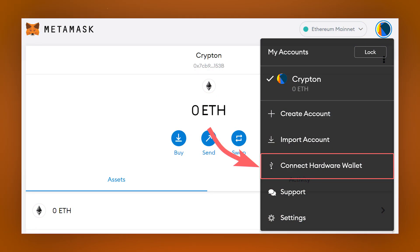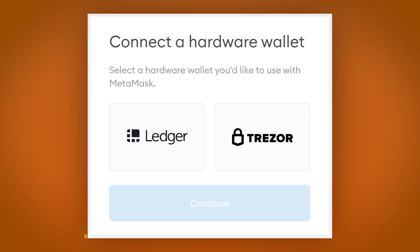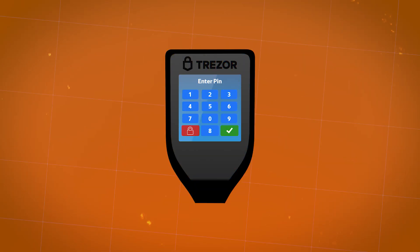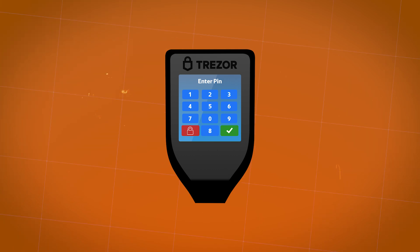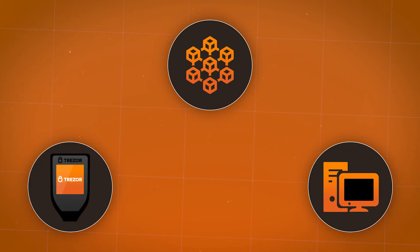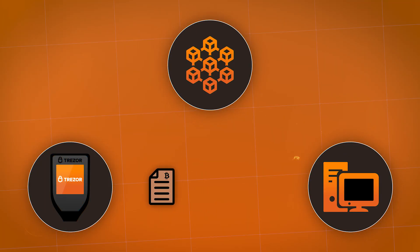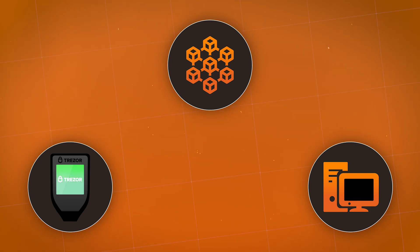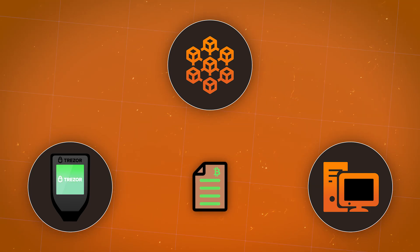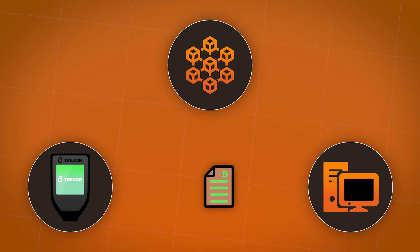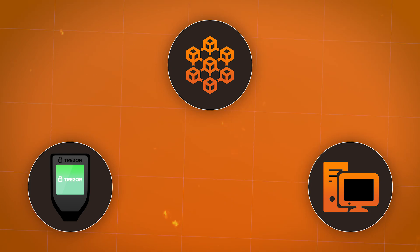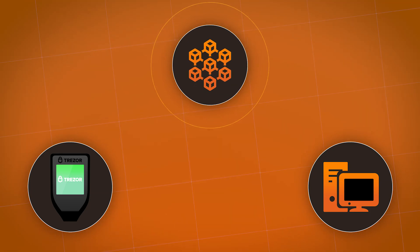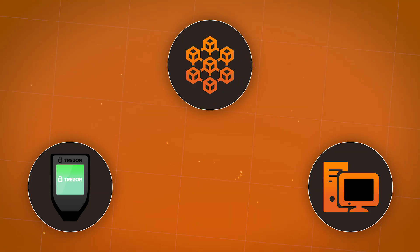In addition to creating a new wallet or importing existing accounts and seed phrases, MetaMask has the function of connecting a hardware wallet. Currently, only Trezor and Ledger hardware wallets are available for integration. A hardware wallet in most cases is a separate device that stores private keys used to sign transactions created on third-party devices in an isolated and secure environment that is not connected to the internet. The hardware wallet is one of the most secure methods of interacting with cryptocurrency.